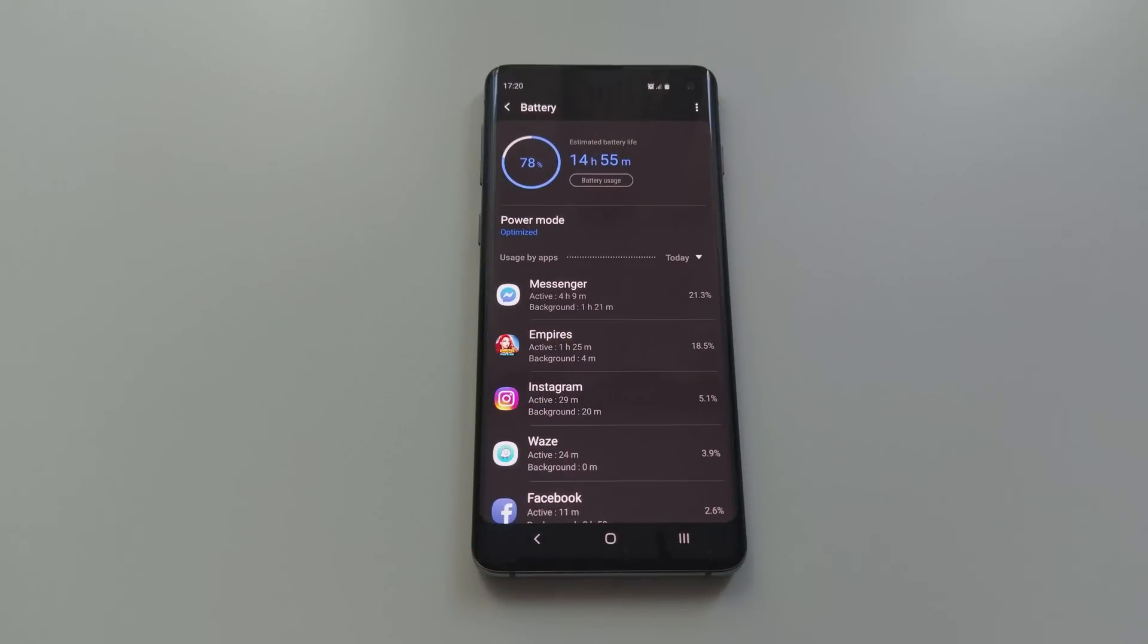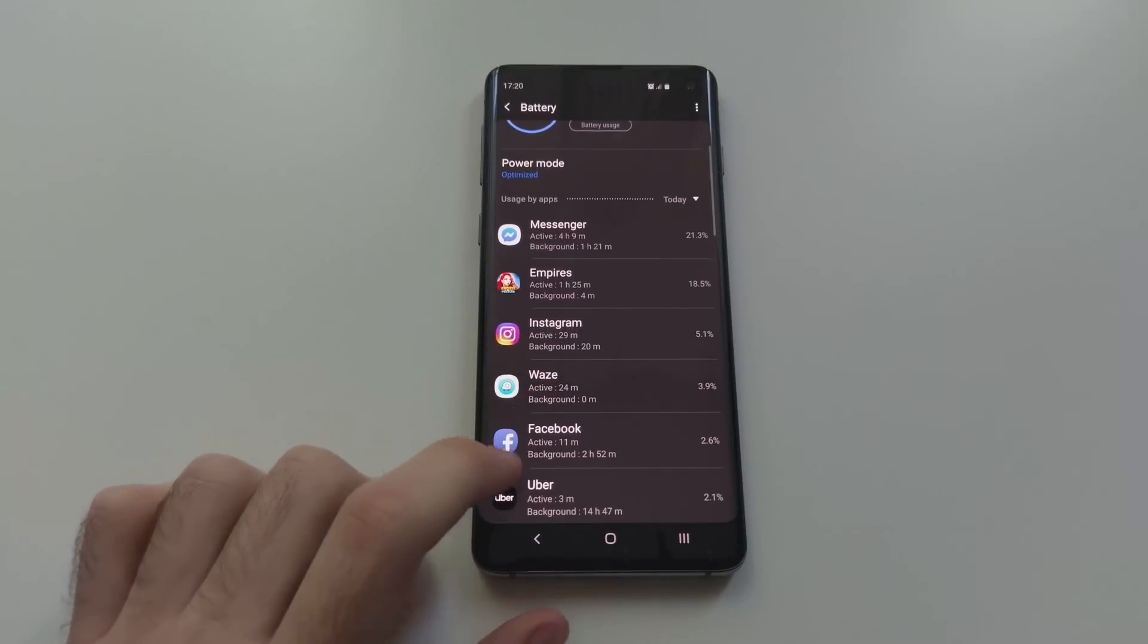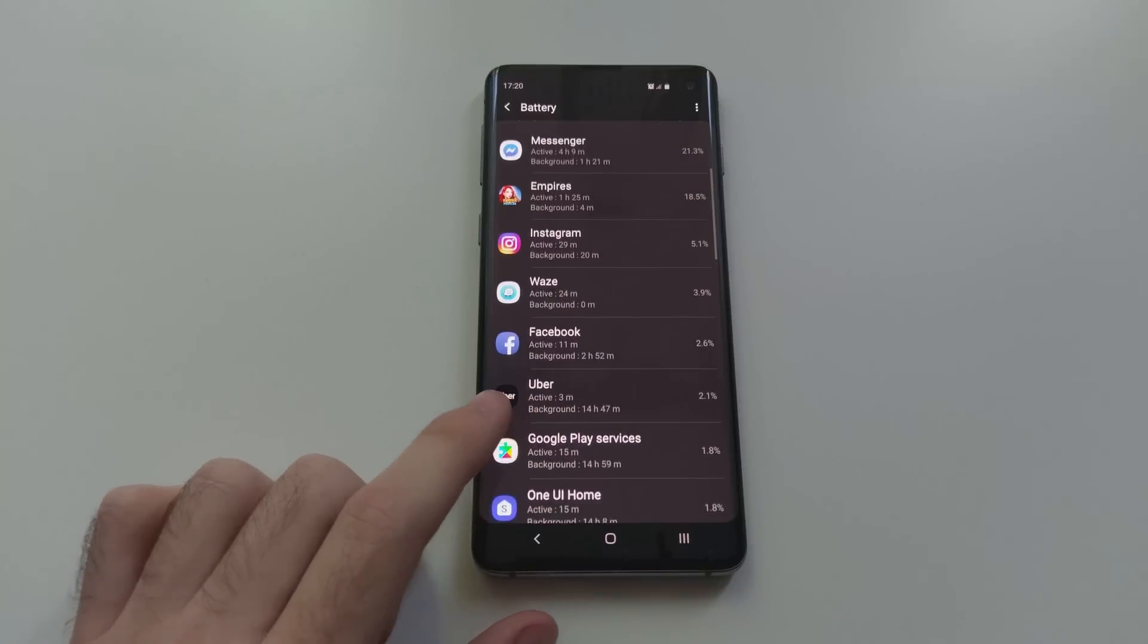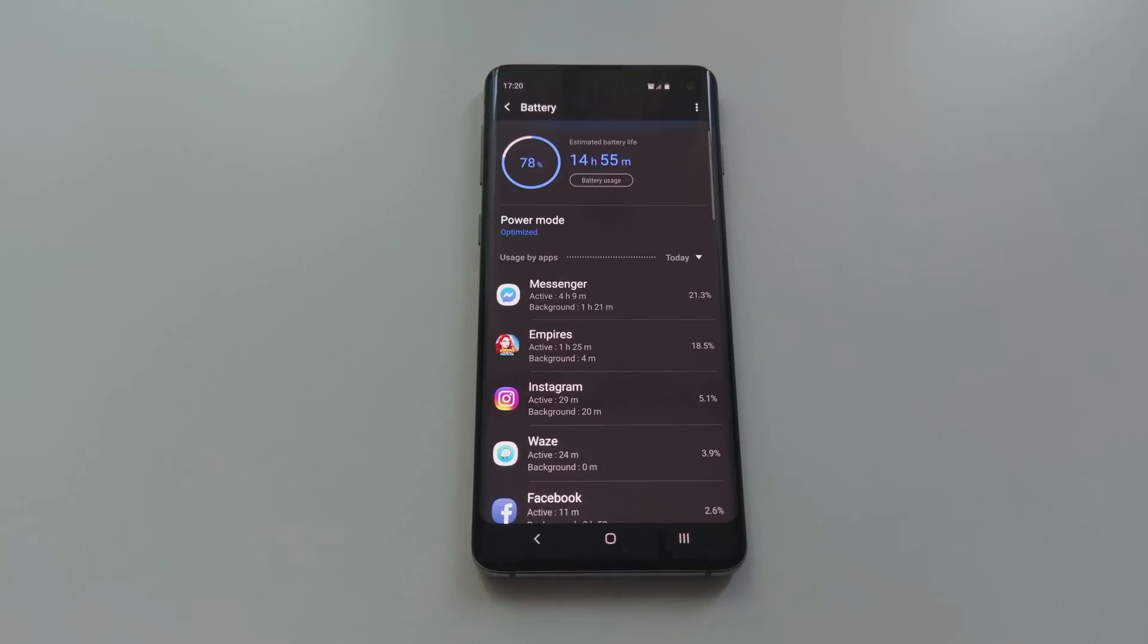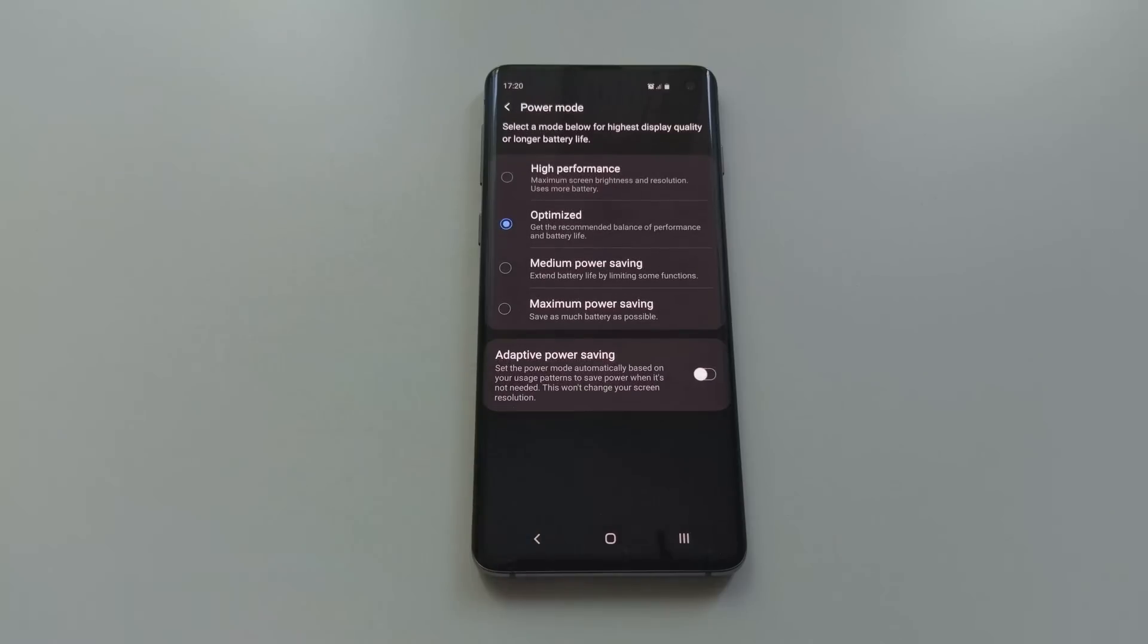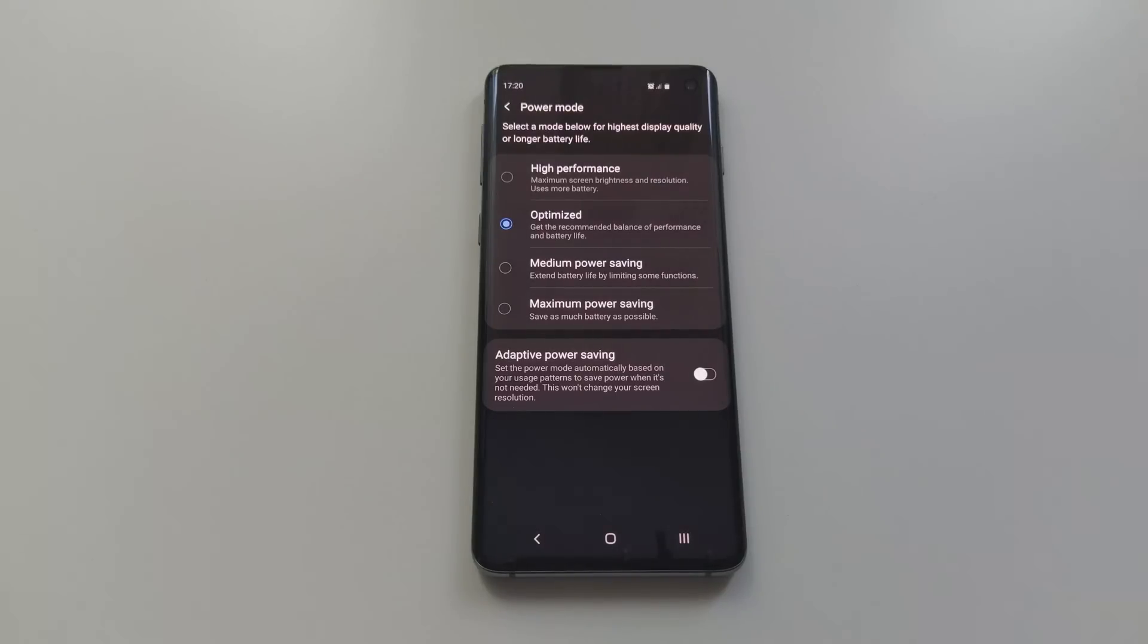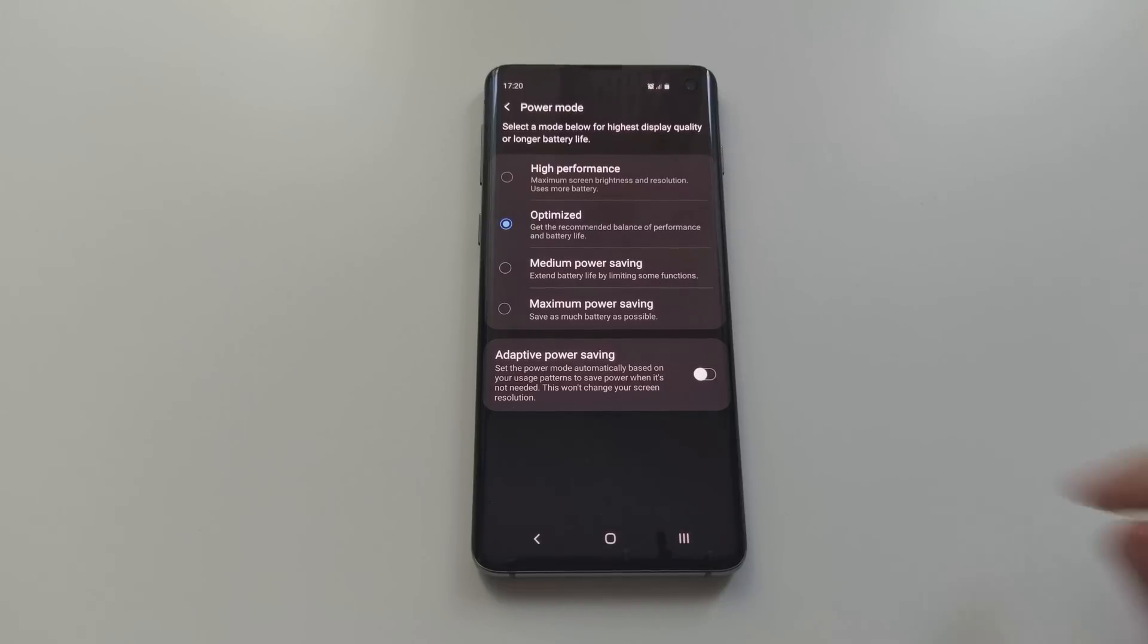And if you press on power mode, a few options will appear. I didn't have to change anything because I've never felt like I don't have enough performance or that my battery is drained too fast, so I've left it on optimized, which is the most balanced mode between performance and battery saving, and I believe it's perfect for most people.